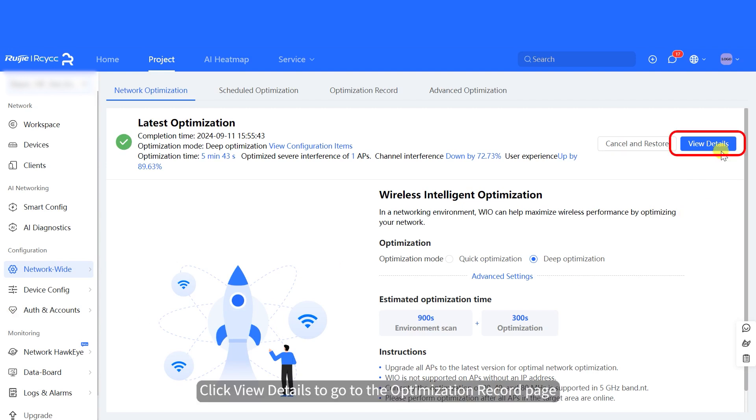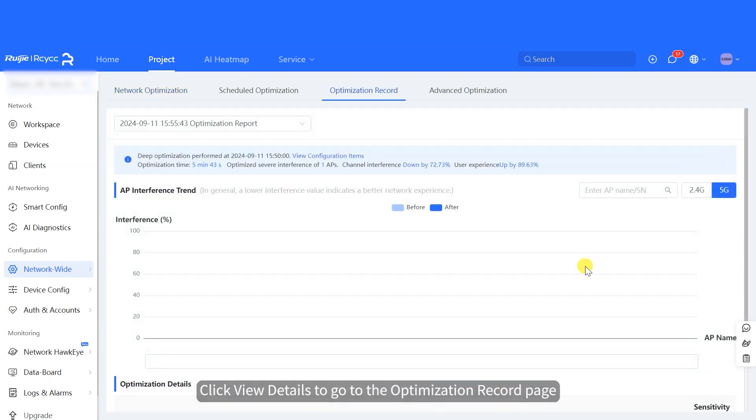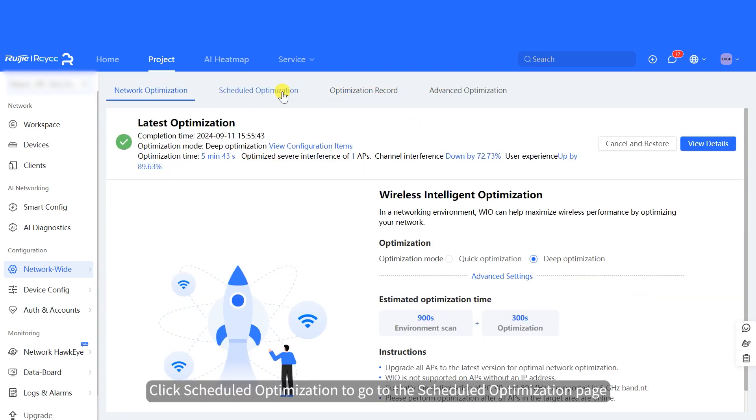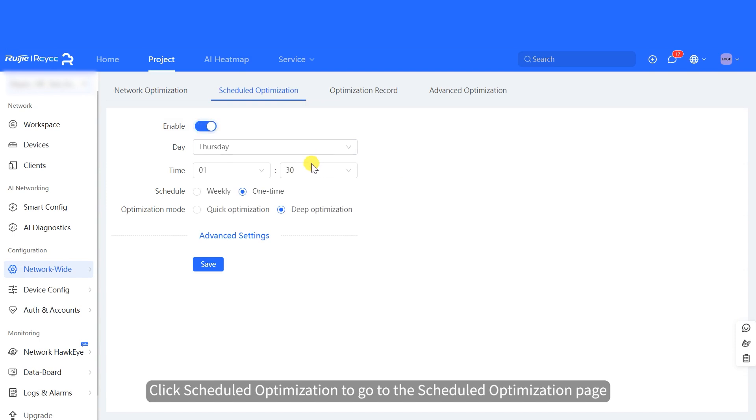Click View Details to go to the optimization record page, on which you can view the optimization details. Click Scheduled Optimization to go to the Scheduled Optimization page.